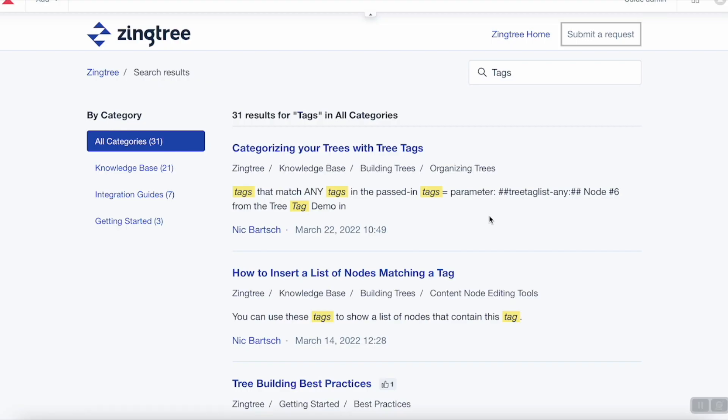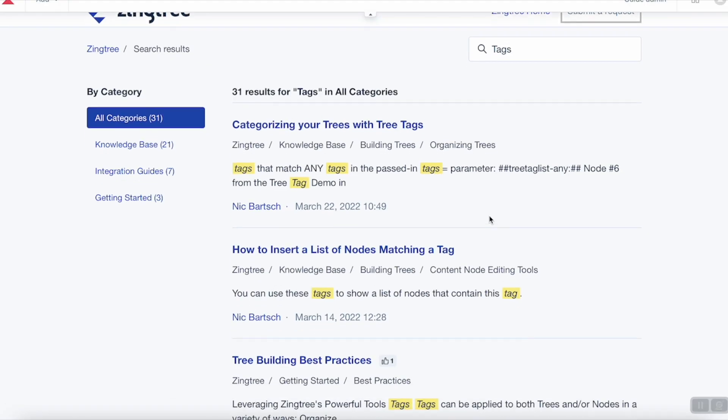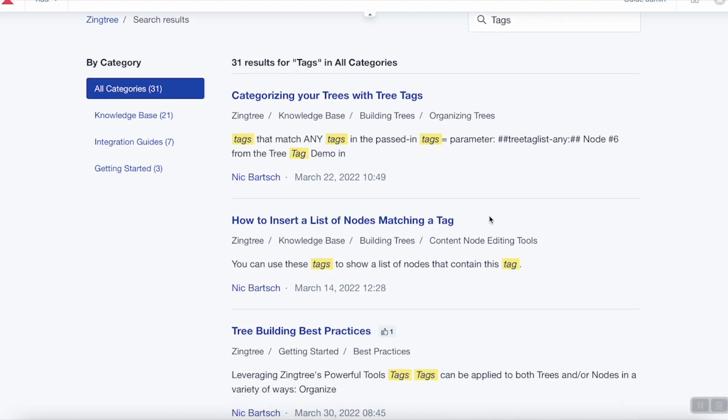If you're using a single org, then using tags is going to be important for you. Tags help you manage who has access to what trees and help you manage your reporting too. Check out our help center for more on how you can utilize tags.